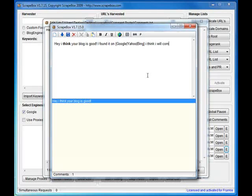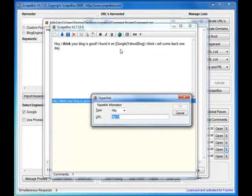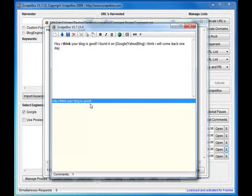I will come back one day - probably not, but that's what we'll tell them. You can also put links straight in, paragraph breaks, you can do all sorts of stuff here.